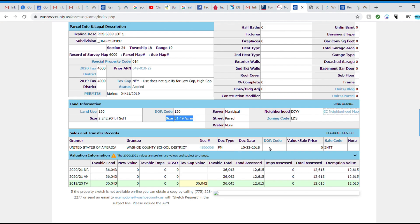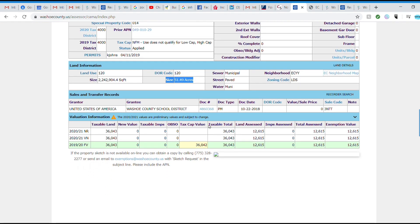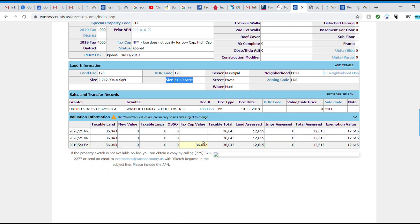Continuing down, this section goes into the evaluation of the tax information — how your house is being taxed. That's a whole other discussion. Maybe we'll interview the assessor and have him explain how your property taxes are figured out. It's one of the most complex systems in the country.